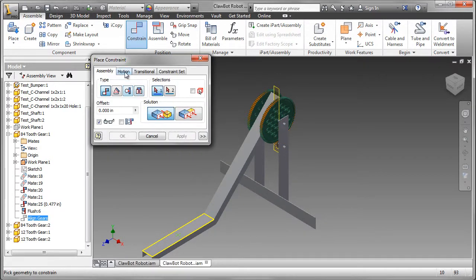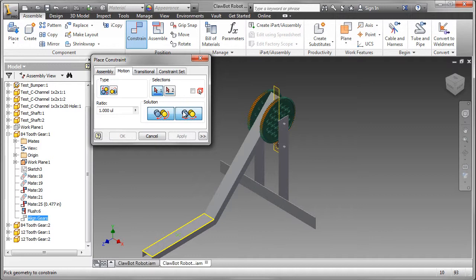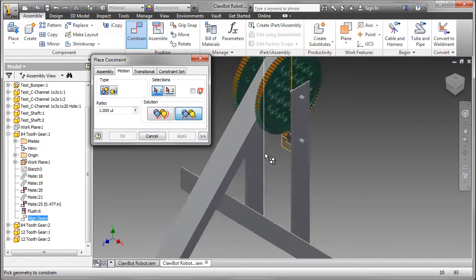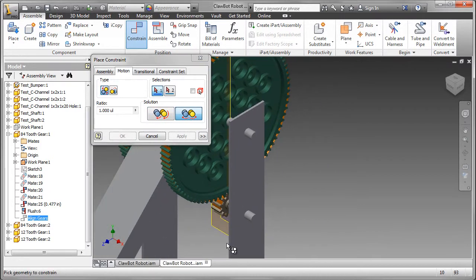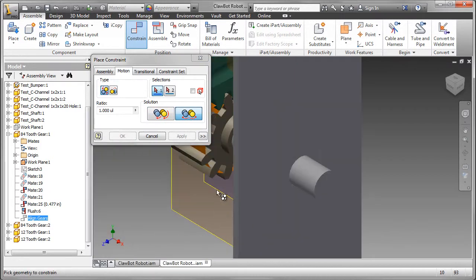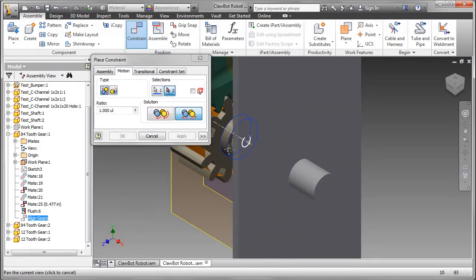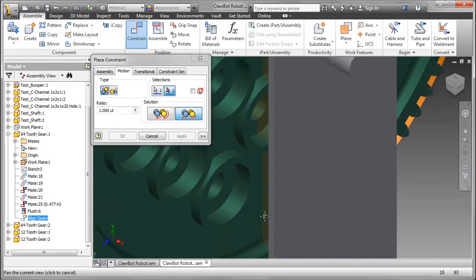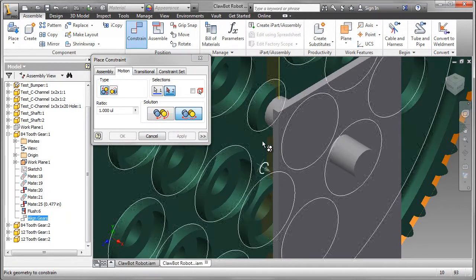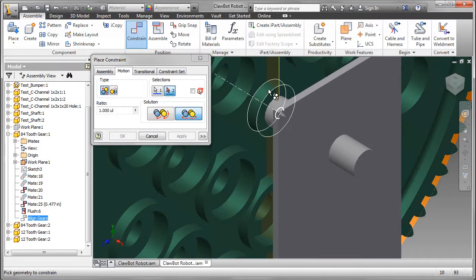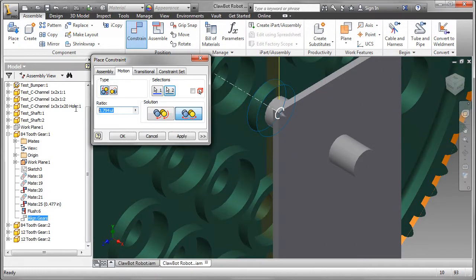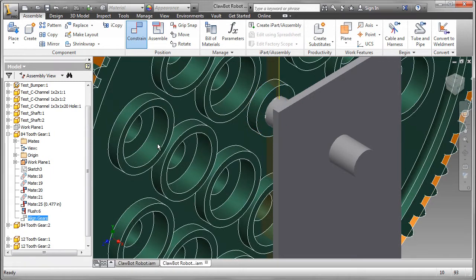I'm going to add a second constraint and that's a motion constraint. Change the solution and select two circular surfaces, one on the small gear and then on the larger gear. I know there are a 12-tooth and an 84-tooth gear. One to seven is the ratio.